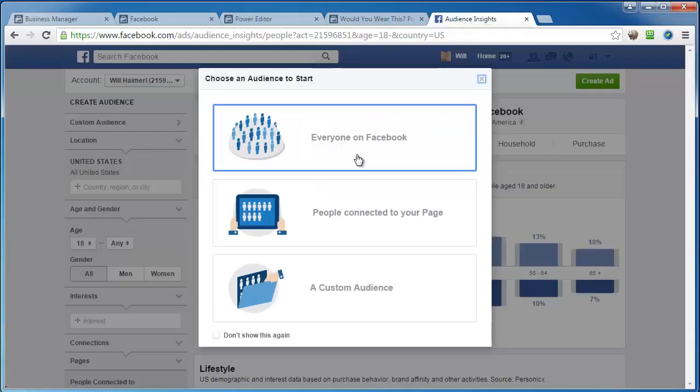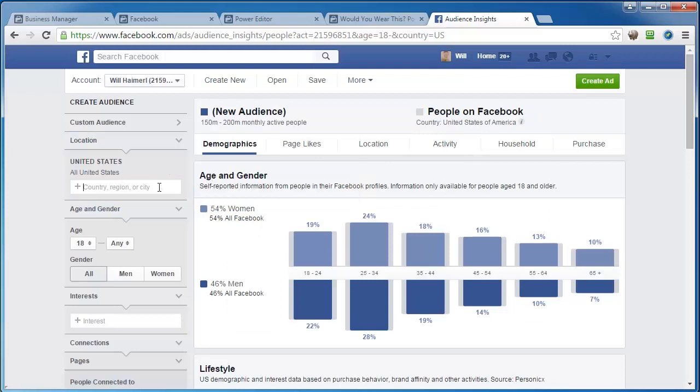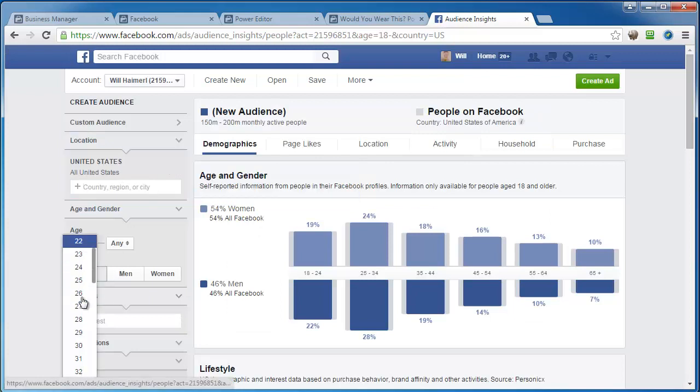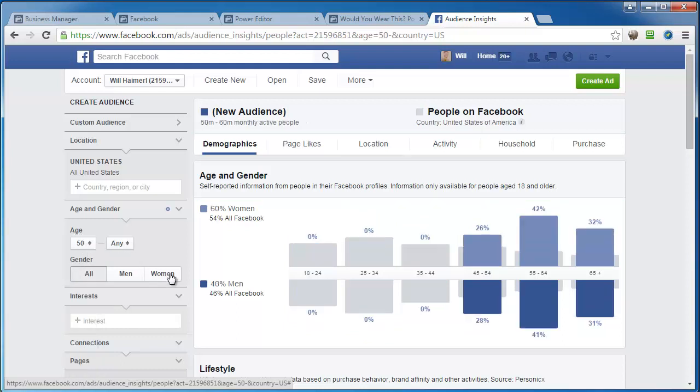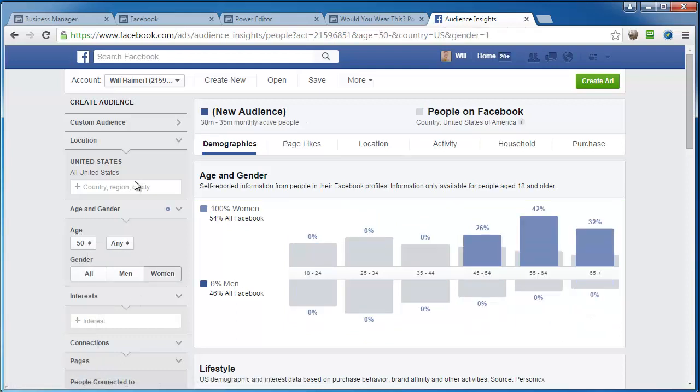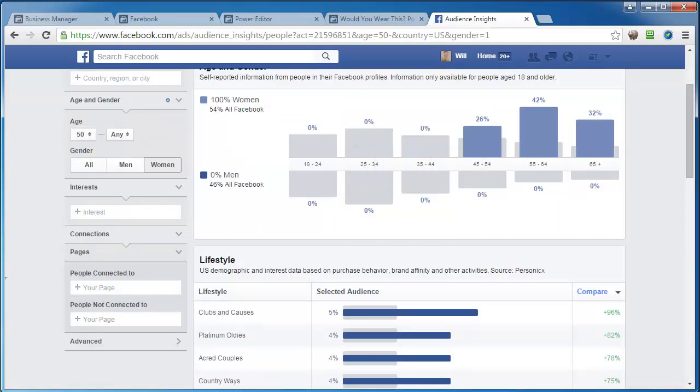So anyway, so we want to select everybody on Facebook. We want to go with U.S., and then we want to select our age, which in our case, we want moms. So we're going to go 50 plus women in the U.S.